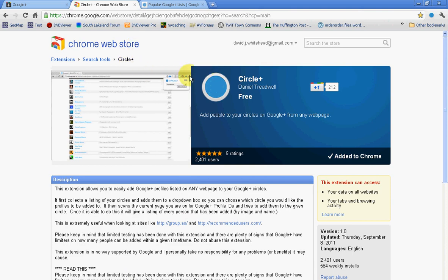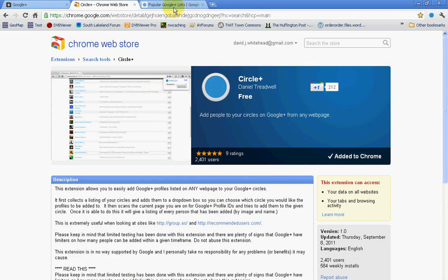Now what that button does is any website which has profile links to Google Plus, it allows you to add them to a circle. So I'm going to show you how to do this.